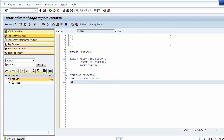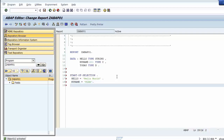Then we assign for example 'Mike' to data object my_name. And then we assign a date to data object today — for example 27th of January 2016 — using the format four digits year, two digits month, and two digits day.